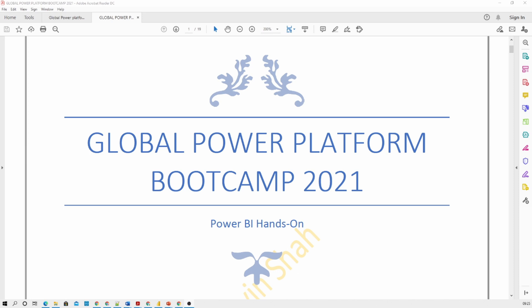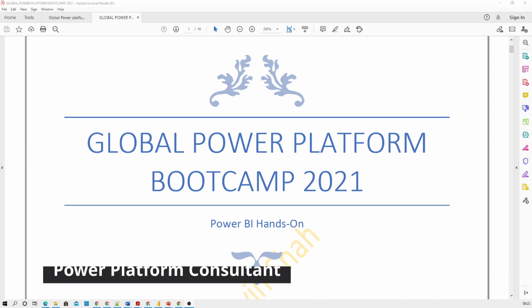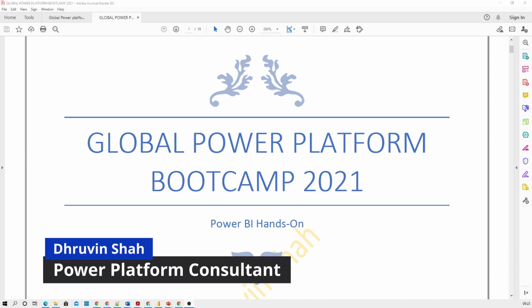Hey everyone, this is Dhruveen and I welcome you all to Global PowerWeb Bootcamp 2021 and to my Power BI Hands-on session. In this session, we will be talking about how we can connect our CDS or Dataverse table to Power BI Desktop and how we can build a beautiful report and dashboard with the help of Power BI.